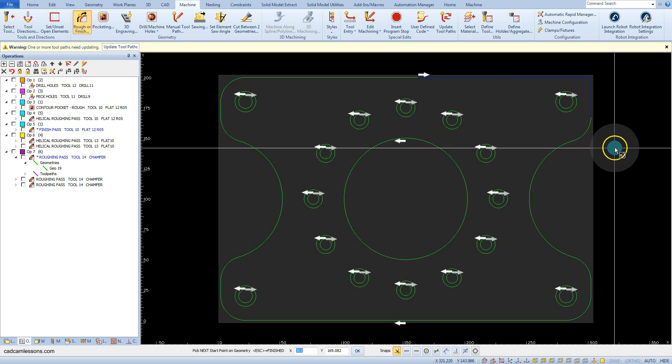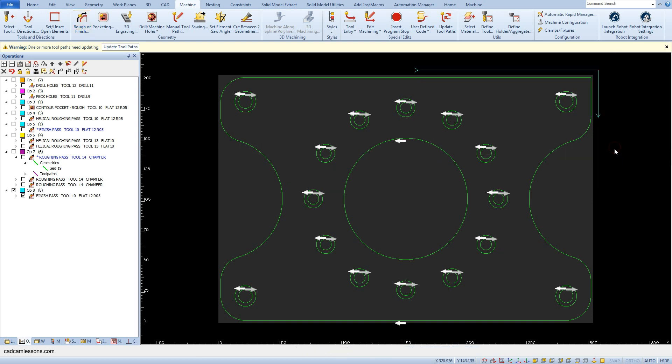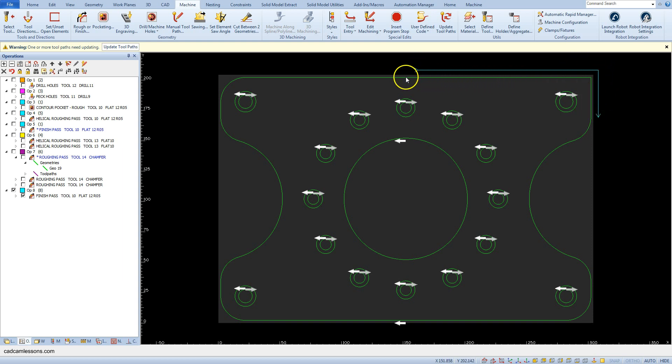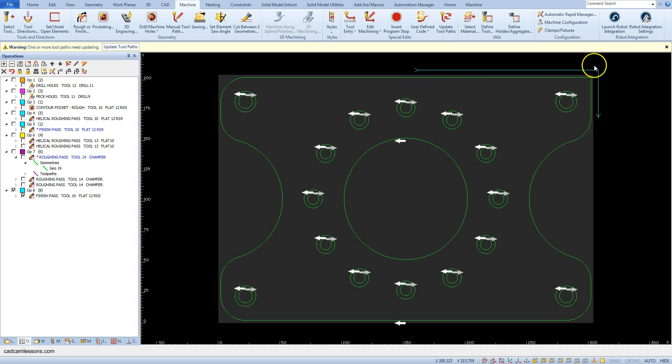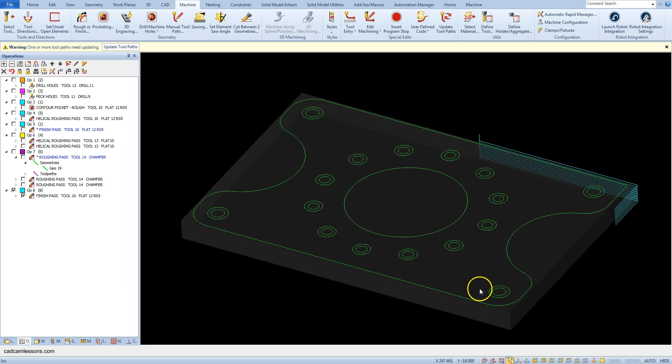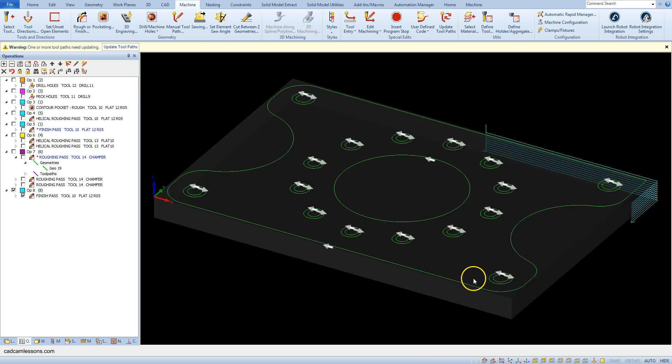Accept the selection and the toolpath is generated between the start point and the end point in the direction of the arrow of the geometry. This is the start point, this is the end point, and in this direction the toolpath is generated.